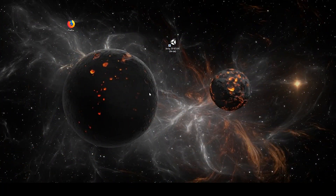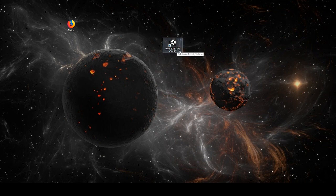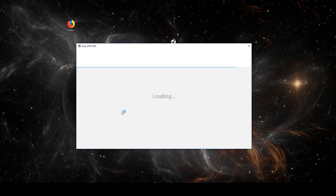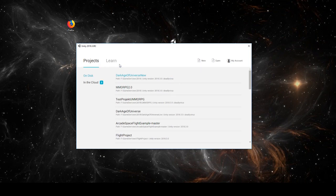Before we start with our project we have to click on the Unity edition. I will use 2018.3.0f2. After clicking you get a new window where you can open an old one, open the learn tab and see learning videos. We will go back to Projects and click on New.